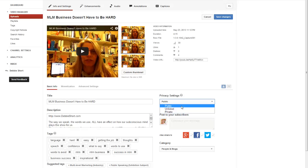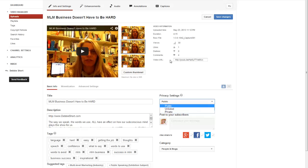The next one is unlisted videos. Making a video unlisted means that only people who have the link to the video can view it. Unlisted videos won't appear in any of your YouTube public spaces like your channel, the search results, or on your home page. When I say the link, it's this link here — the video URL.